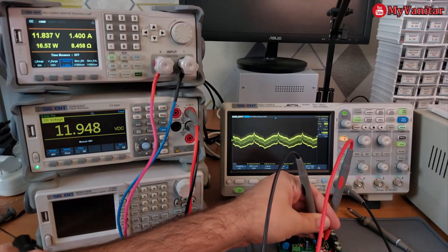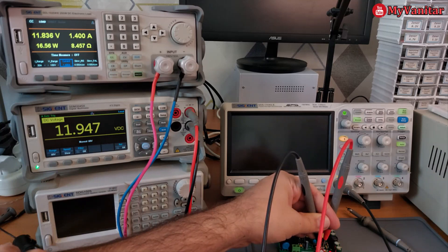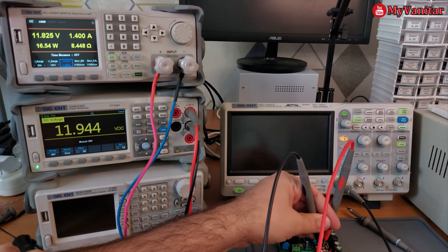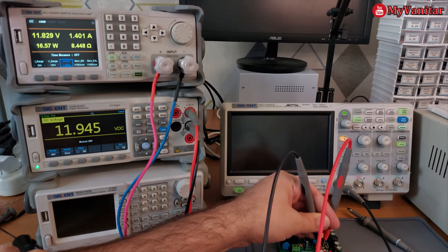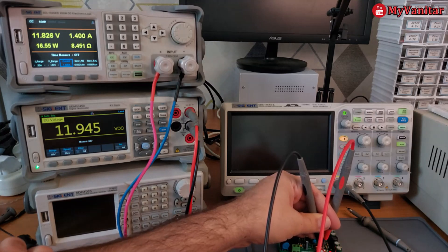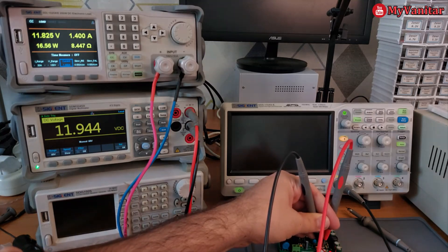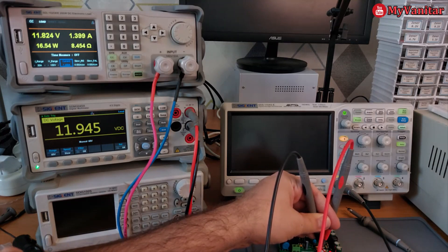And there we go. The drop of the output voltage is around 50 or maximum 60 millivolts. So 50 millivolts is the output voltage drop under the maximum load.